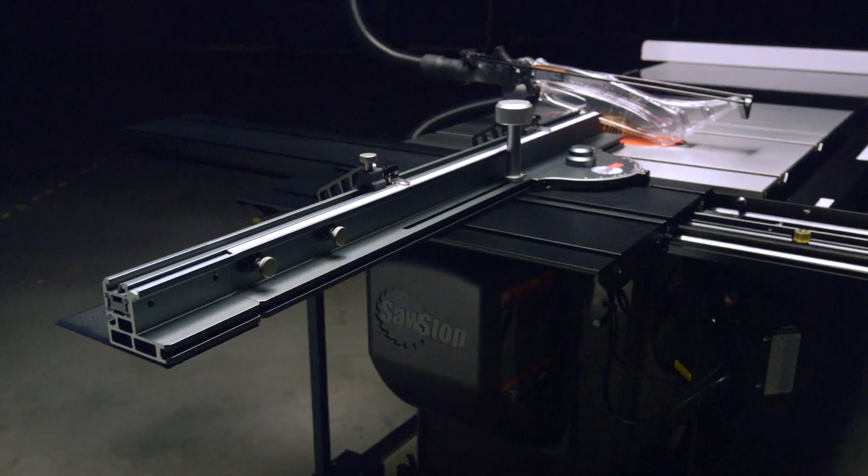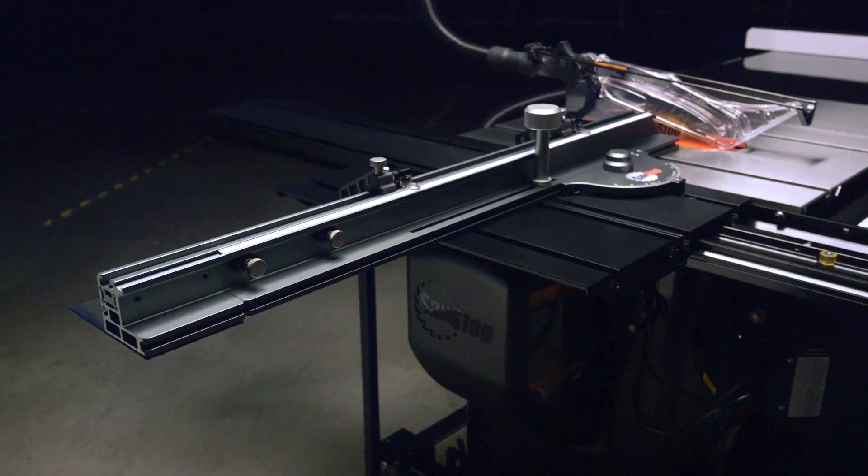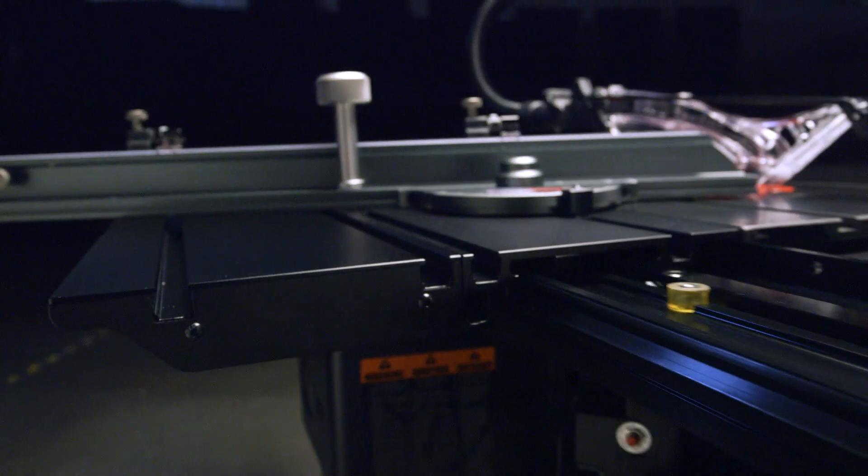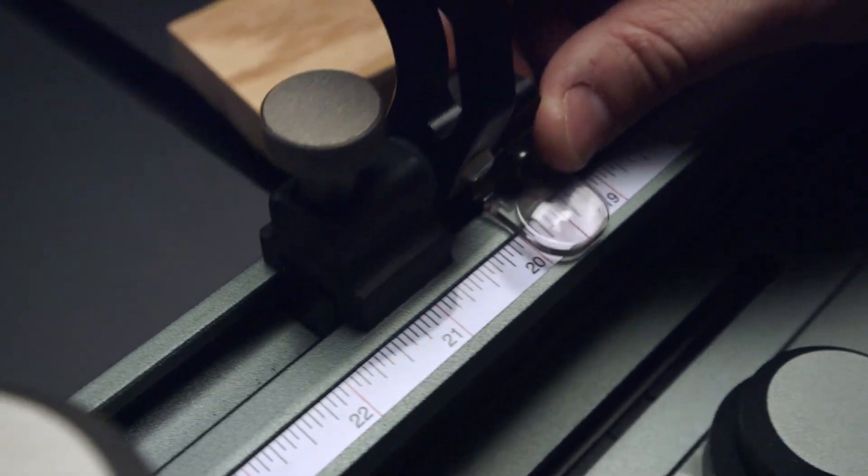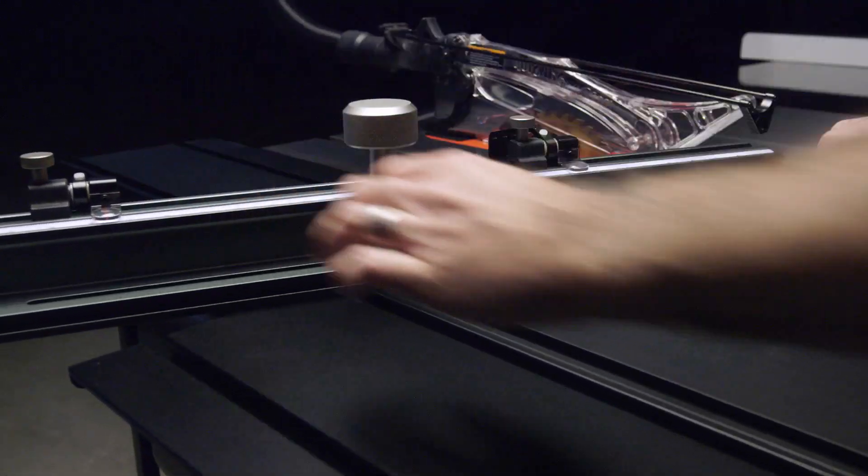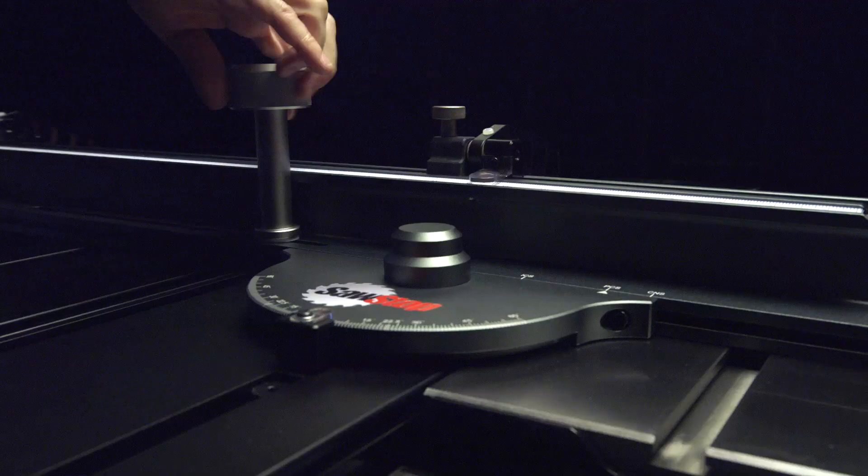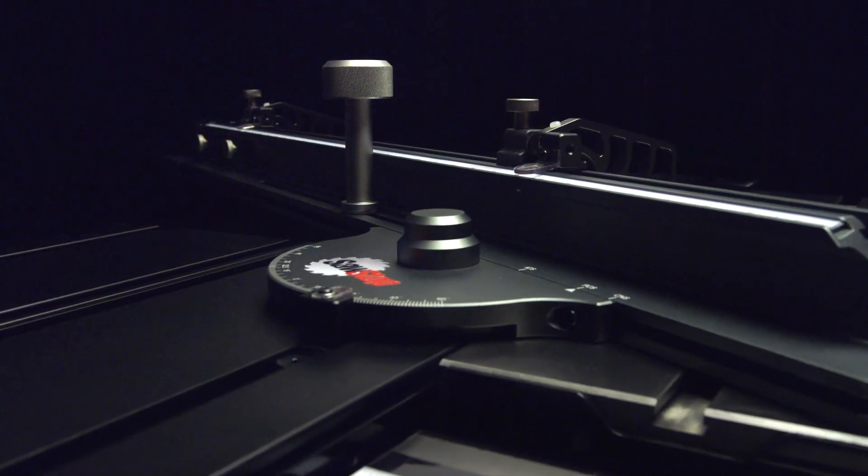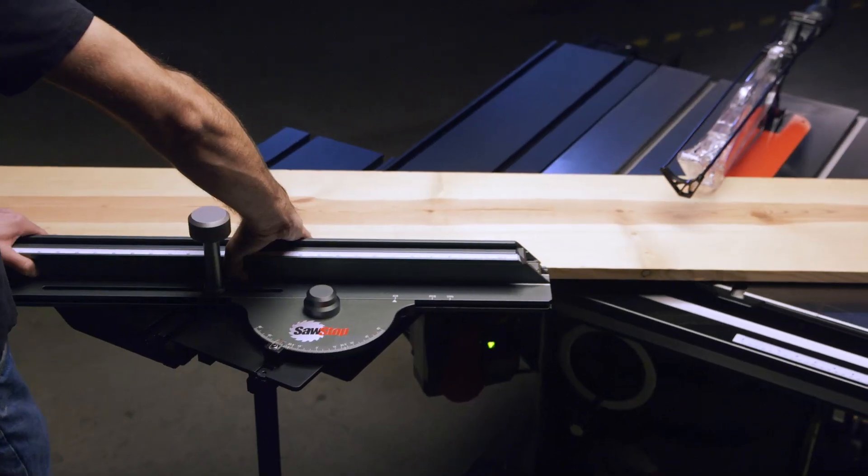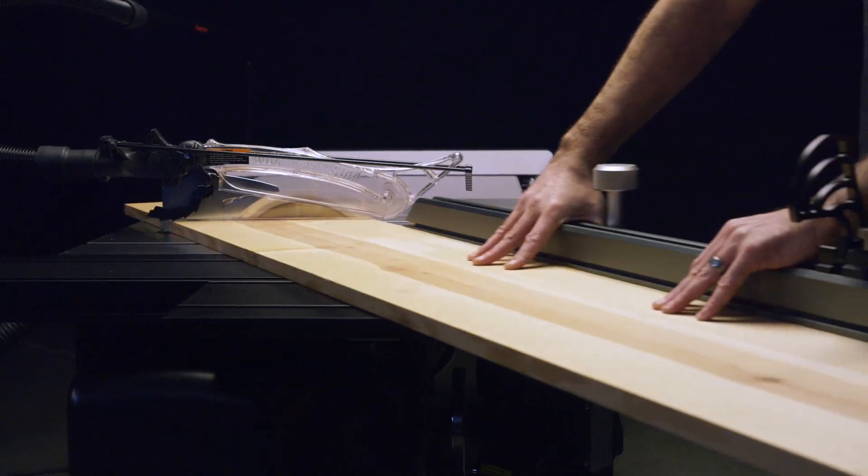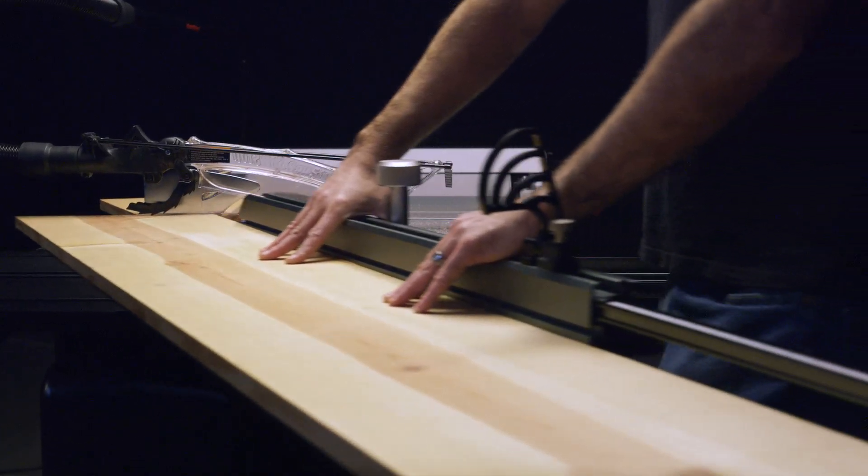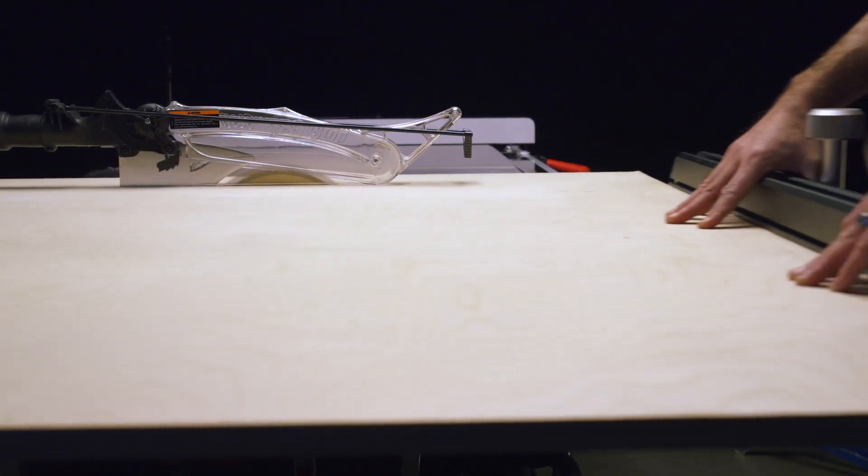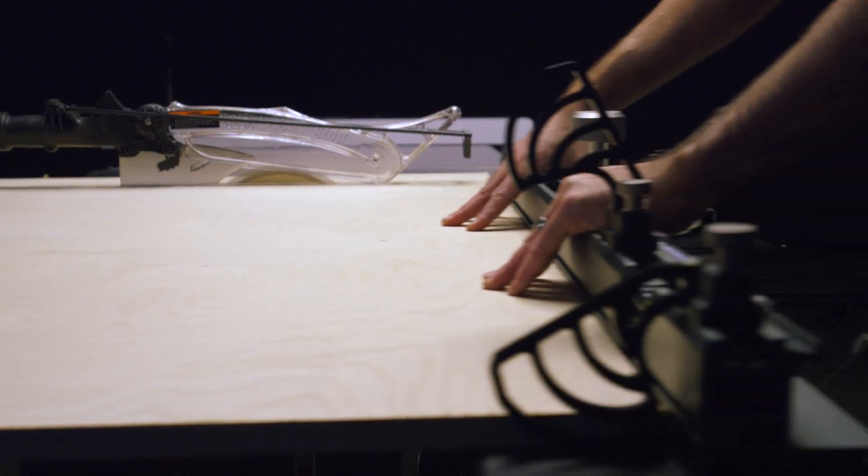The SawStop sliding cross-cut table combines SawStop's precision engineering and industry-leading quality with elegant and simple design. The result is a smooth sliding table that delivers easy, repeatable, and accurate results every time.